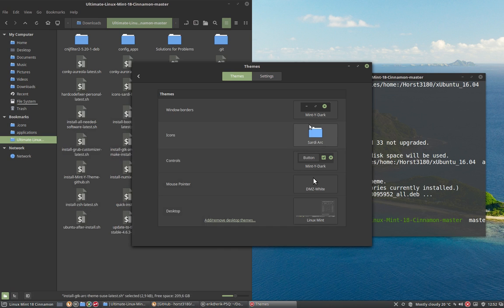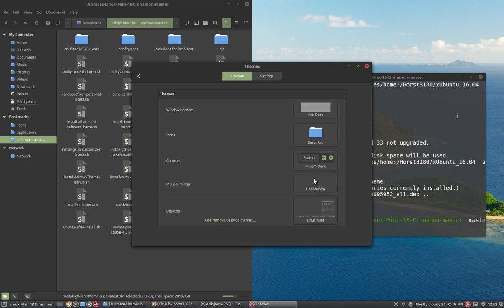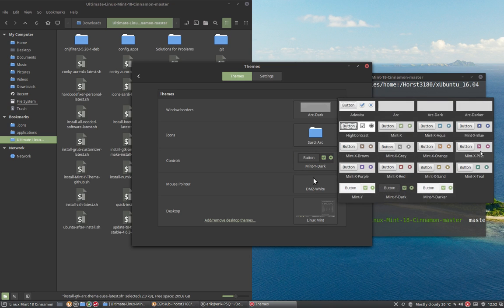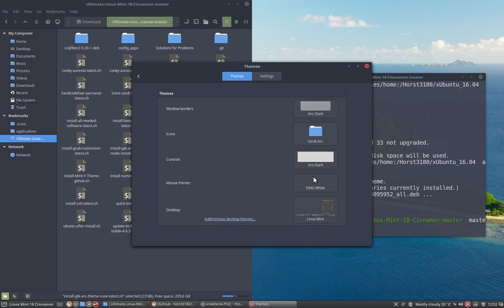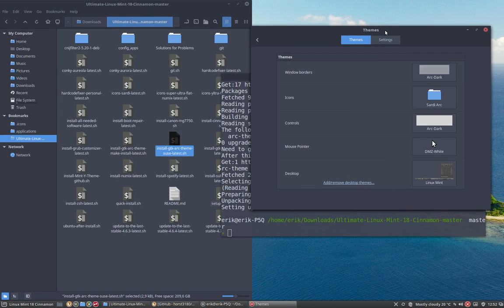So we have Mint White Dark, which I'm very happy with. But Arc Dark is my second best, I say. Arc Dark, this one. Voila, it's a bit blueish. But that's the theme we've downloaded and that's how it looks.